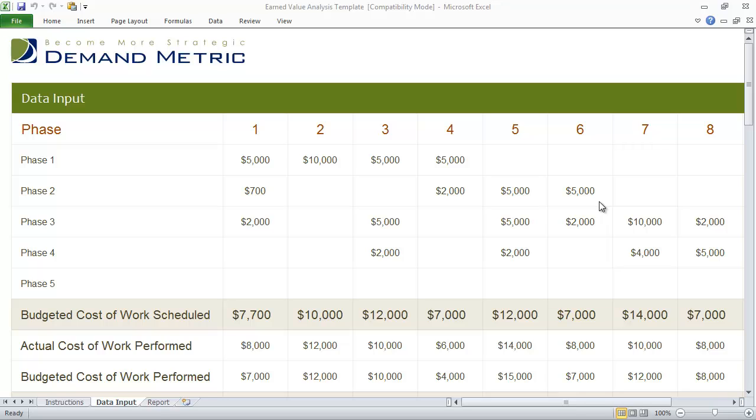Use our earned value analysis template to help you measure the health of your project by examining cost and schedule.